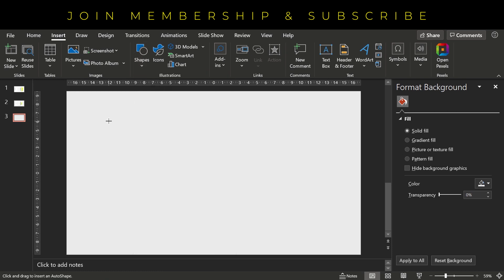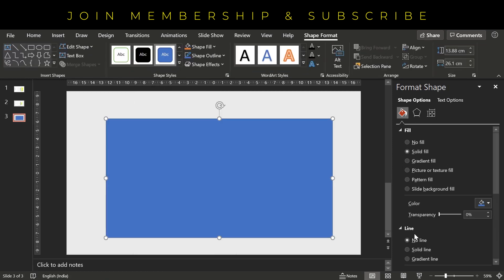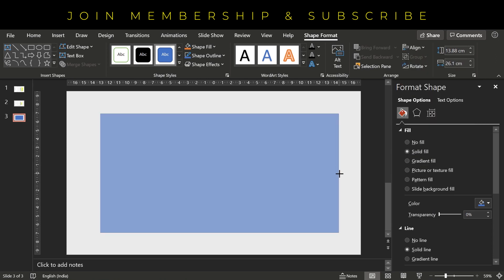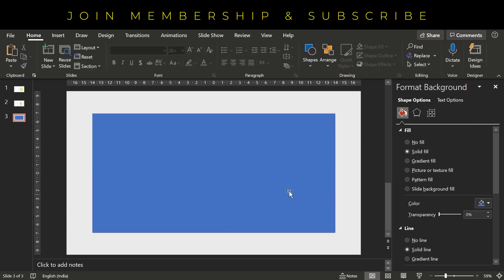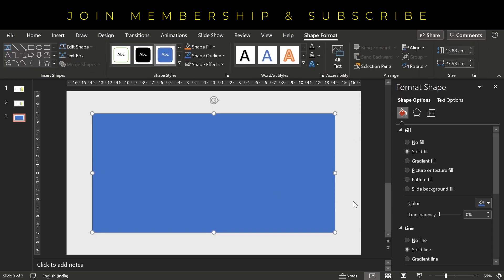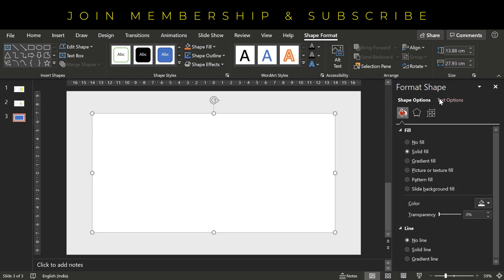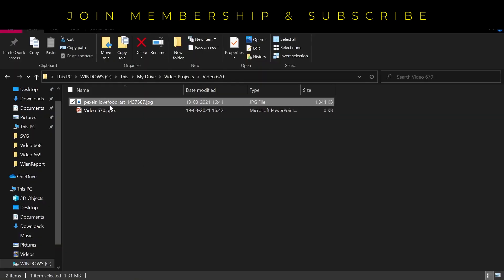We will fill white color into it. Make sure there is no outline. This shape align center, align middle, remove its outline, fill white color. And in the background, we have filled light gray color. And we have already downloaded this image.